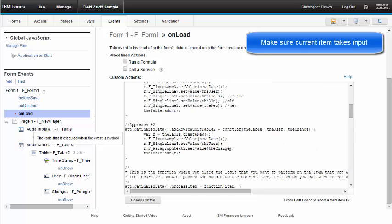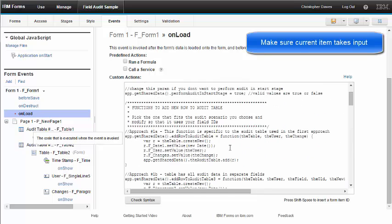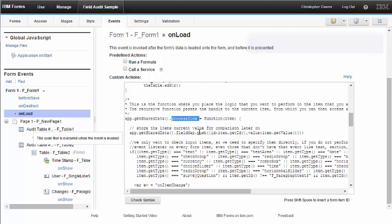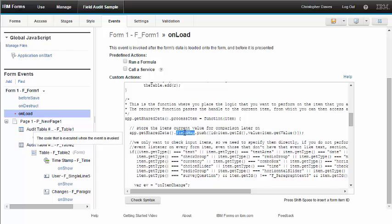And in this case, I'm going to walk every item in the form. And when I find an item, I'm going to execute the code that I define in this ProcessItem function. Now, the first thing that I define in that function is storing the current item ID and the current value in a global variable called FieldMap. So, the form loads. I walk all the items. Every item I find, I store its ID and its value in this global variable that I'm going to use later on. So, now I've stored the old value.